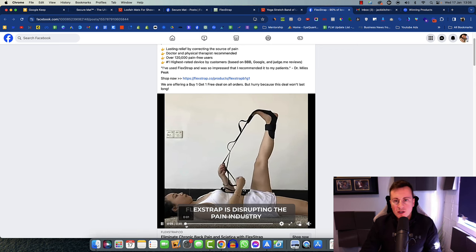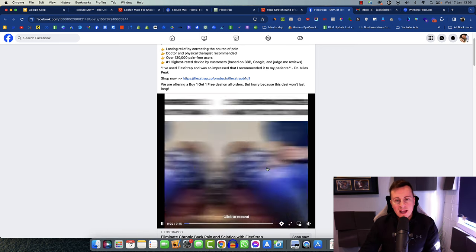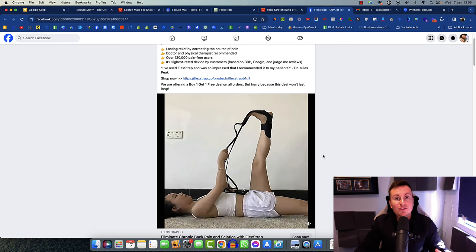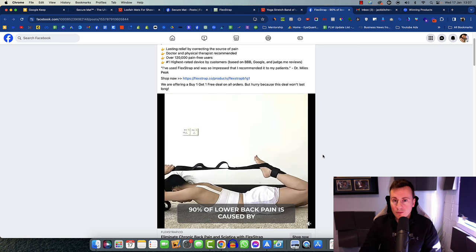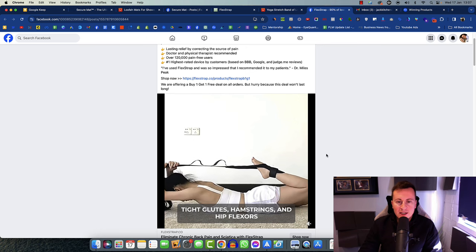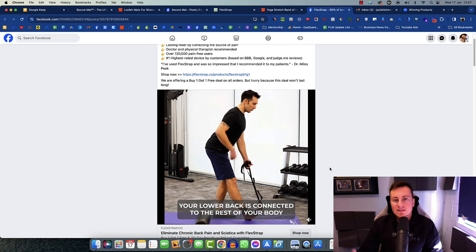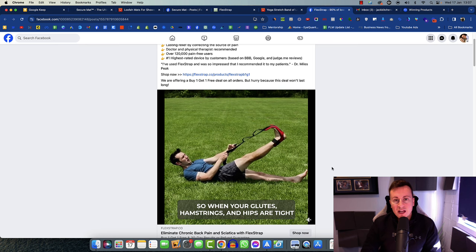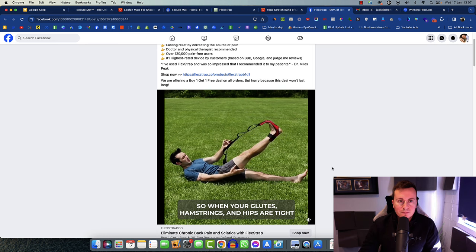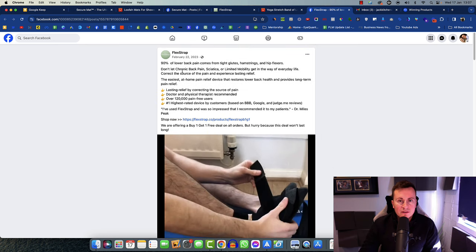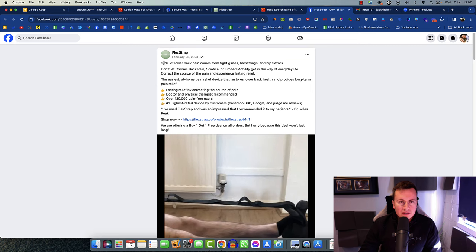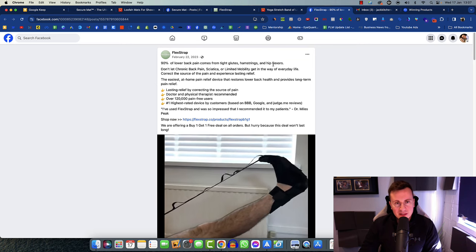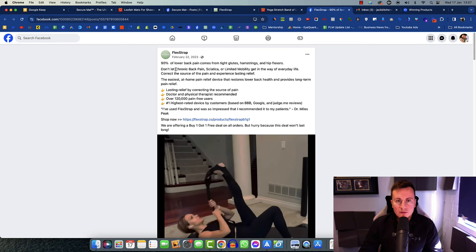That's the way of hooking people in. It's a statement of chiropractors don't want you to know this. Given what's happening there, it's going to hook and suck people in because they want to watch it. What are chiropractors trying to hide? That sort of thing. It's all geared and targeted towards, again, that ideal target market of a slightly older generation. 90% lower back pain comes from tight glutes, hamstrings, and hip flexors. And then they've got their buzzwords there. Chronic back pain. Sciatica is a buzzword. Limited mobility.